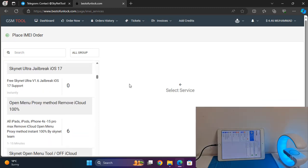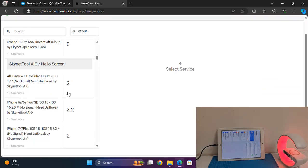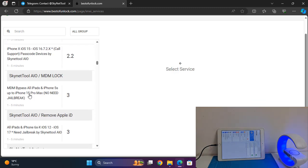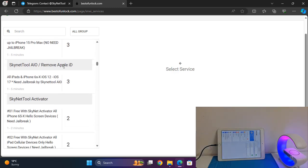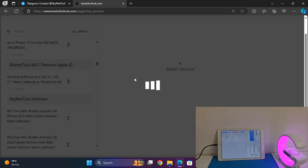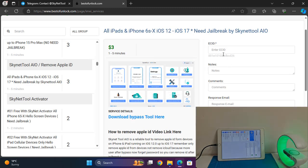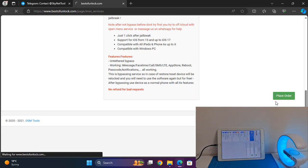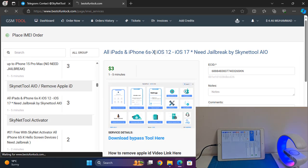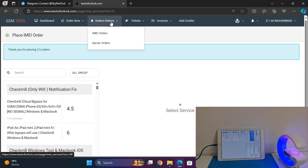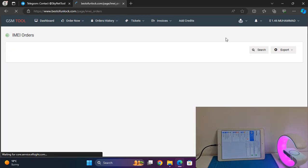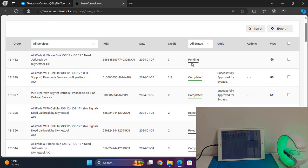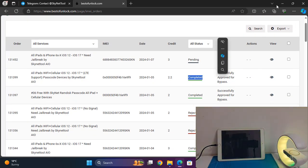Click on 'I'm a Service' and scroll down. You need to select 'Skynet Tool Remove Apple ID'. There is also MDM, and this is the Skynet Tool Remove Apple ID option — click here. Paste your ECID, place your order, and wait 5 minutes for activation. Click 'Order History' under 'I'm a Service' and wait a few minutes until complete.